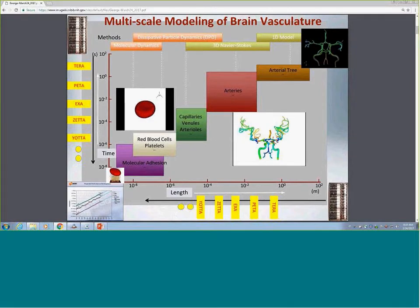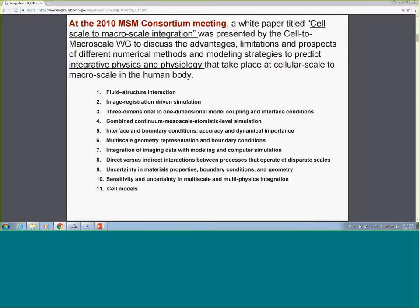These issues have been dealt with in the past. In fact, at the 2010 consortium meeting, we produced a white paper and later turned it into a special issue. Looking at items seven, nine, and ten—where data comes in—we discussed uncertainty in material properties, boundary conditions, geometry, and then sensitivity and uncertainty propagation in multi-scale and multi-physics integration, meaning for the entire system.